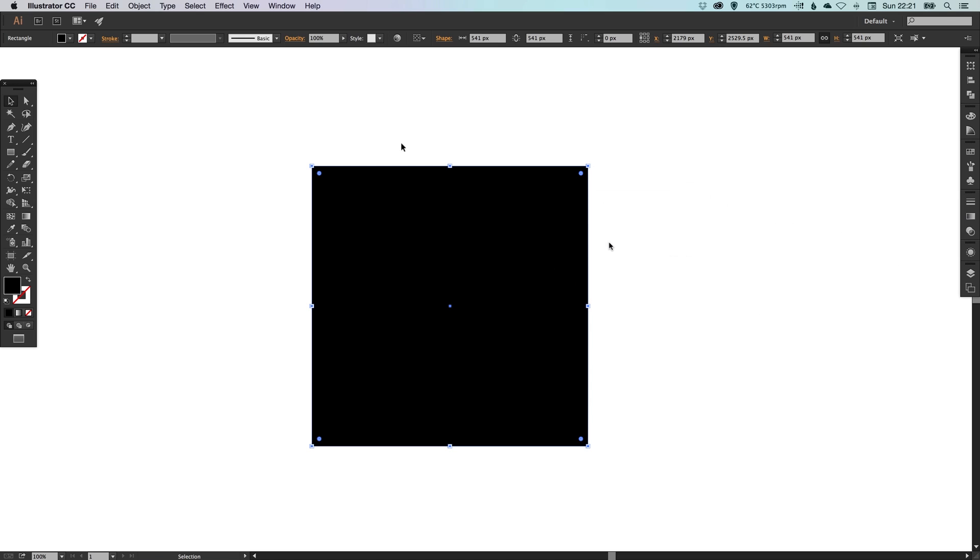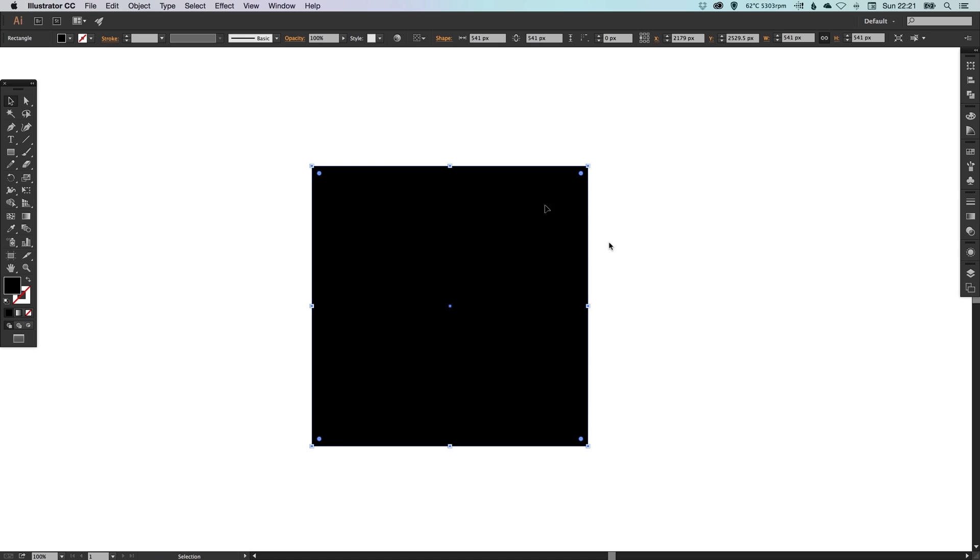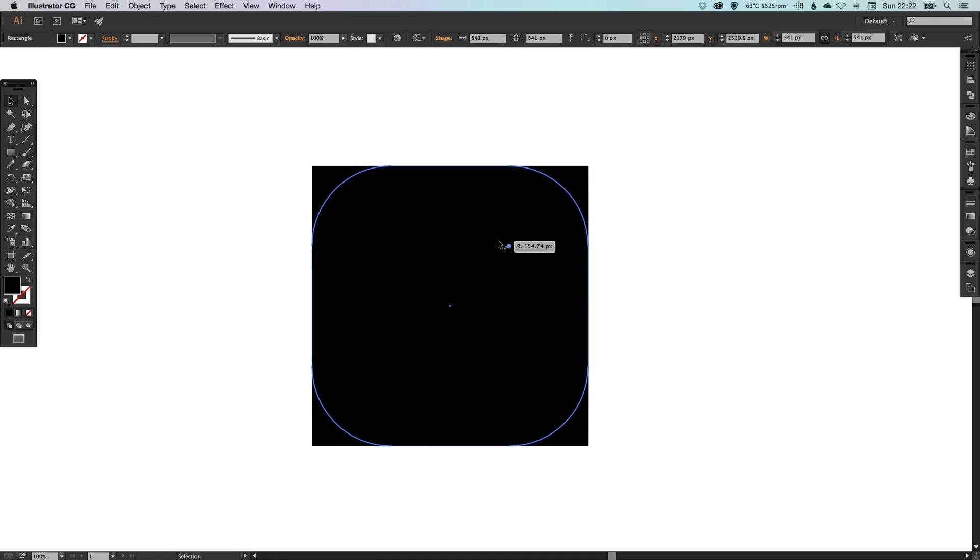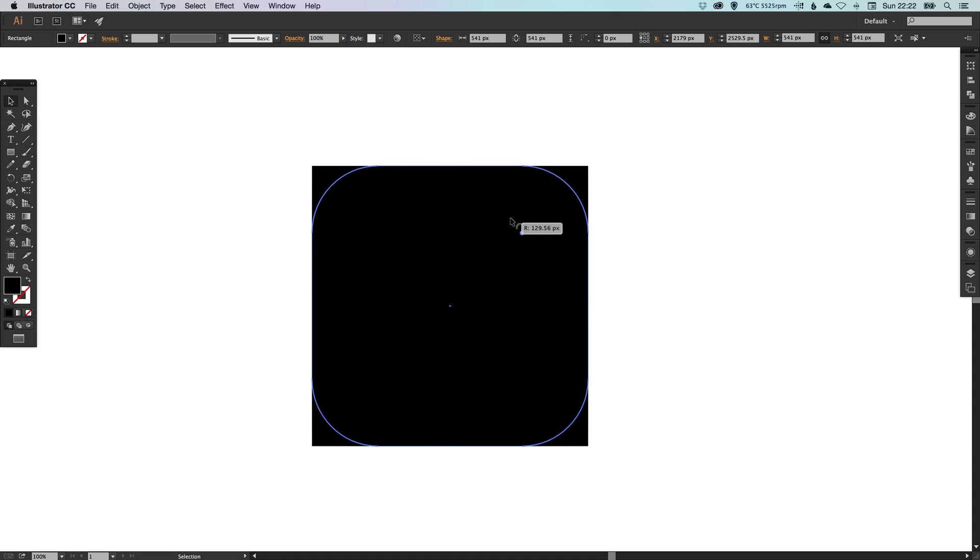But today we're going to look at a different way. The first way is you can select your shape and depending on your version of Illustrator, you will see these little dots in the corner. Using either the selection tool or the direct selection tool, you can simply click and drag towards the center and it will round off the corners or you can make them square again.